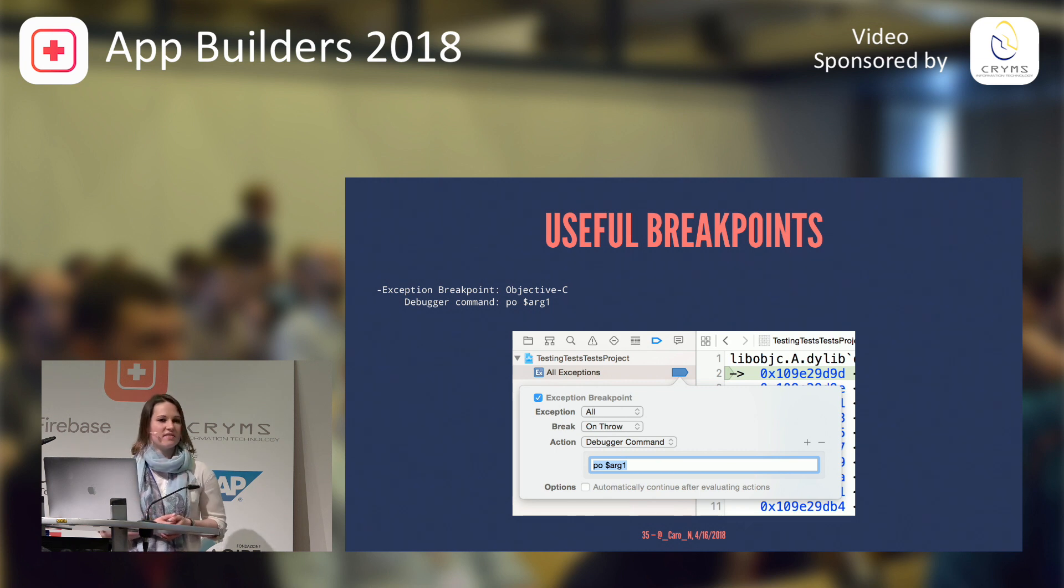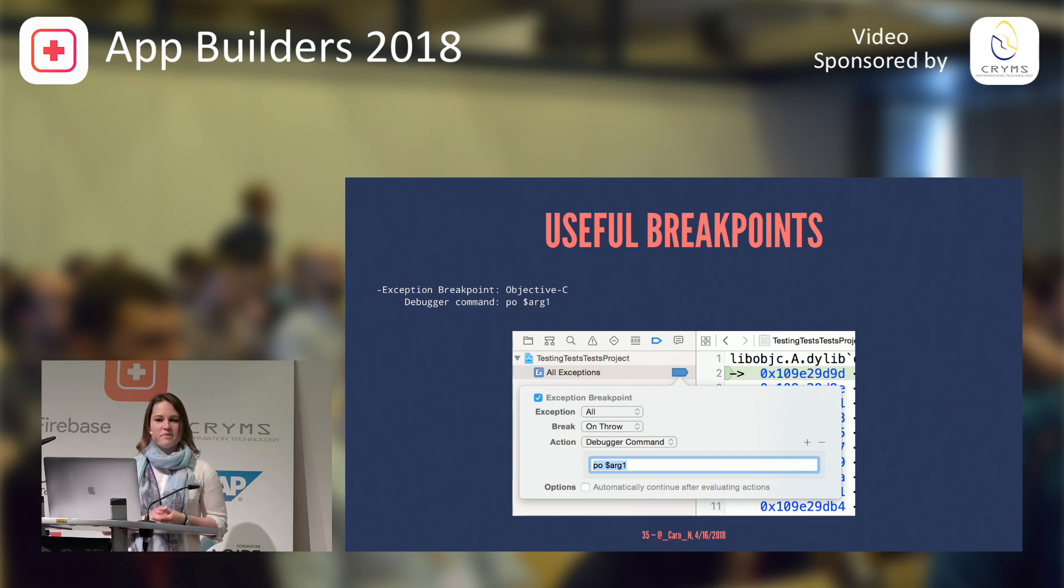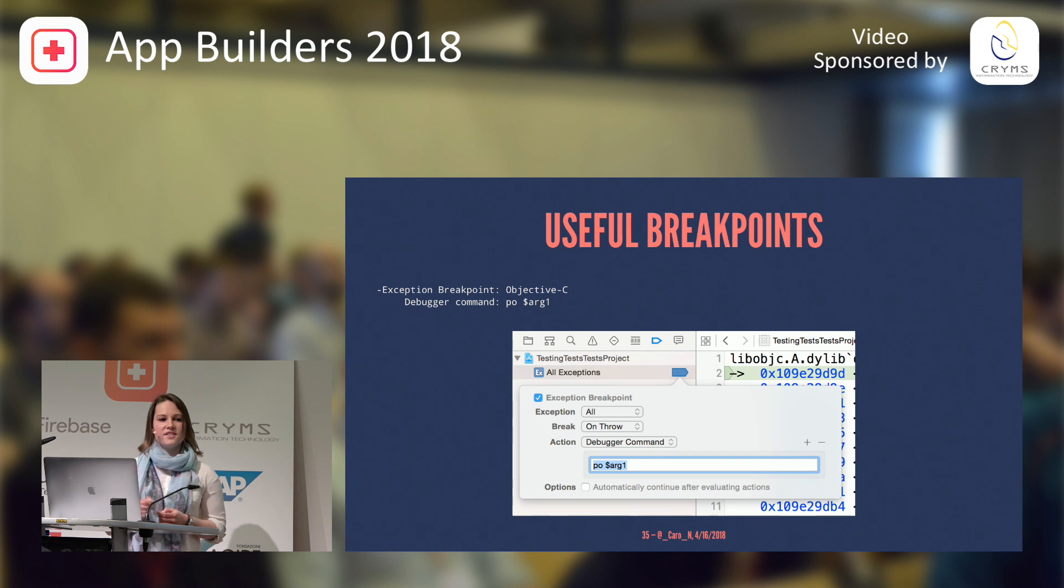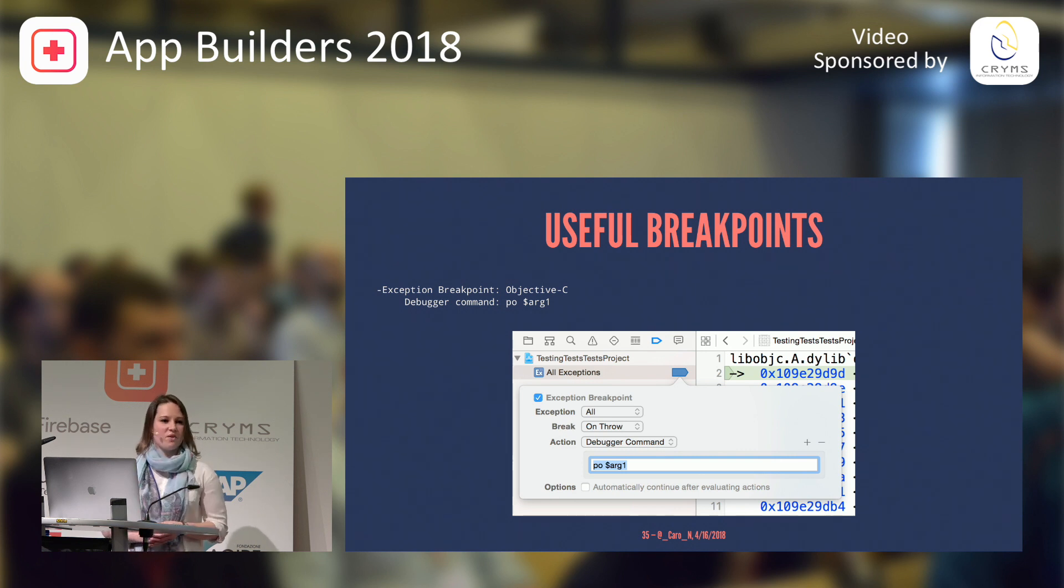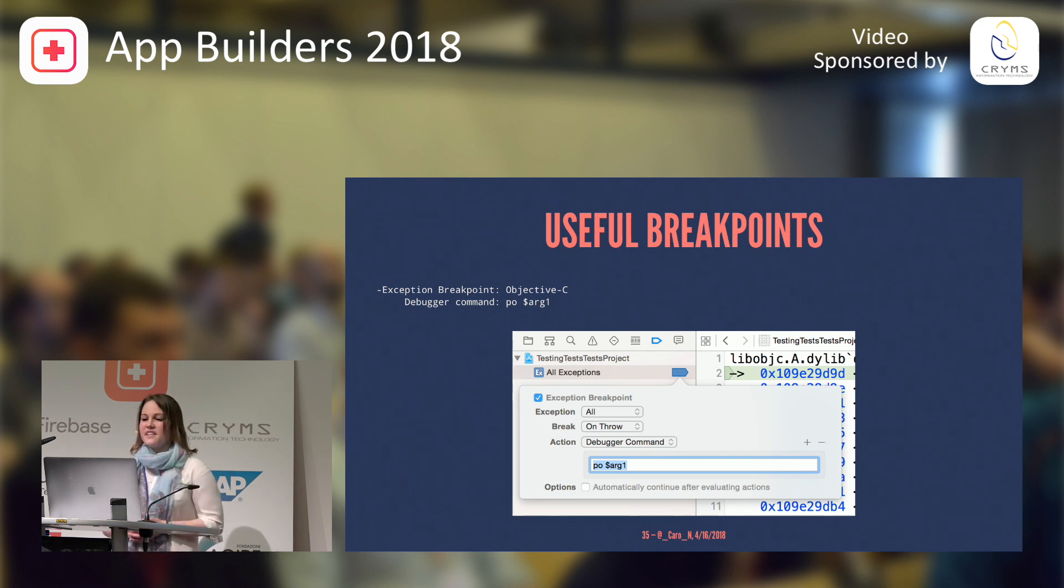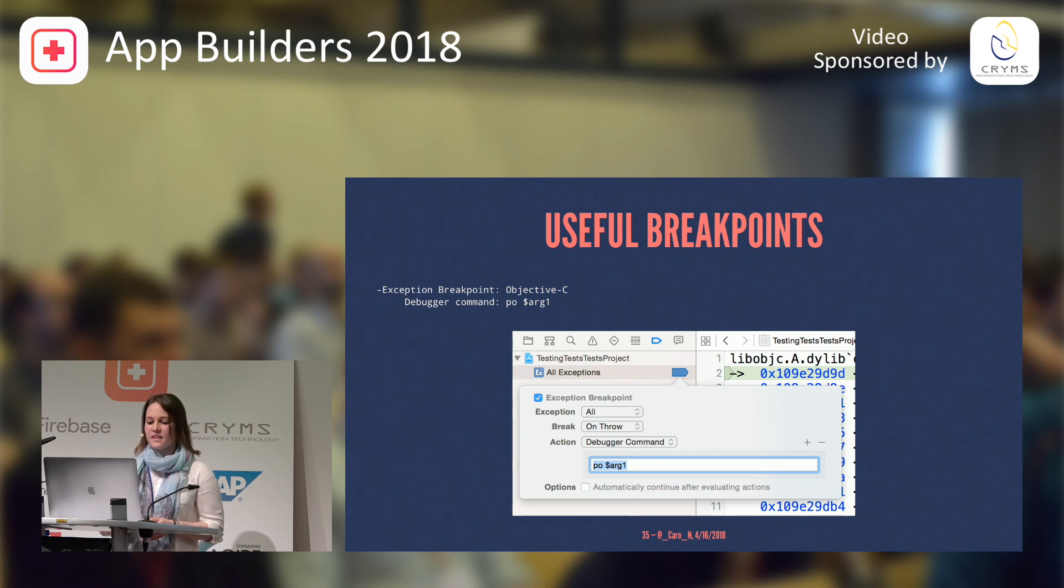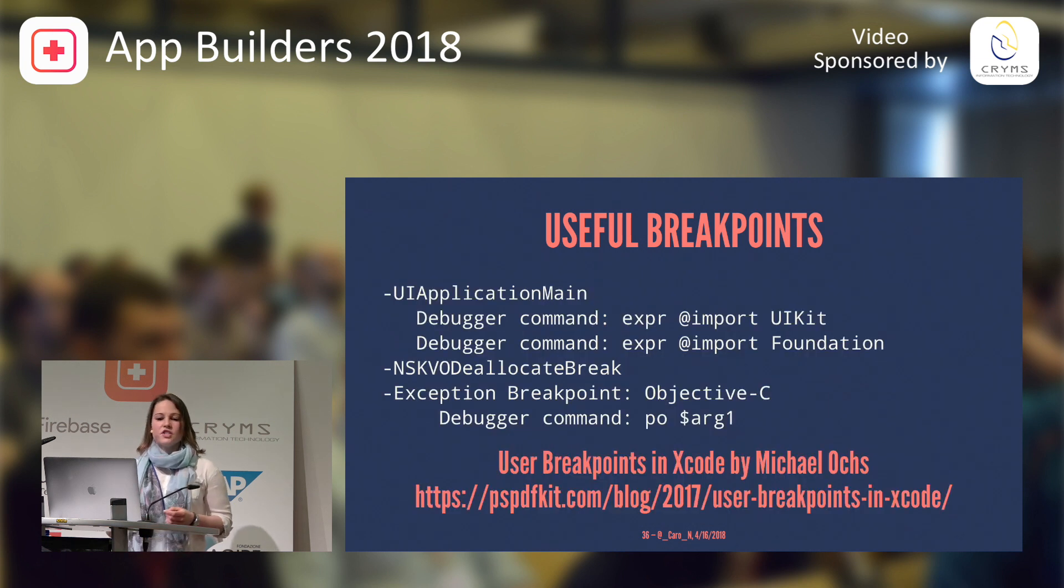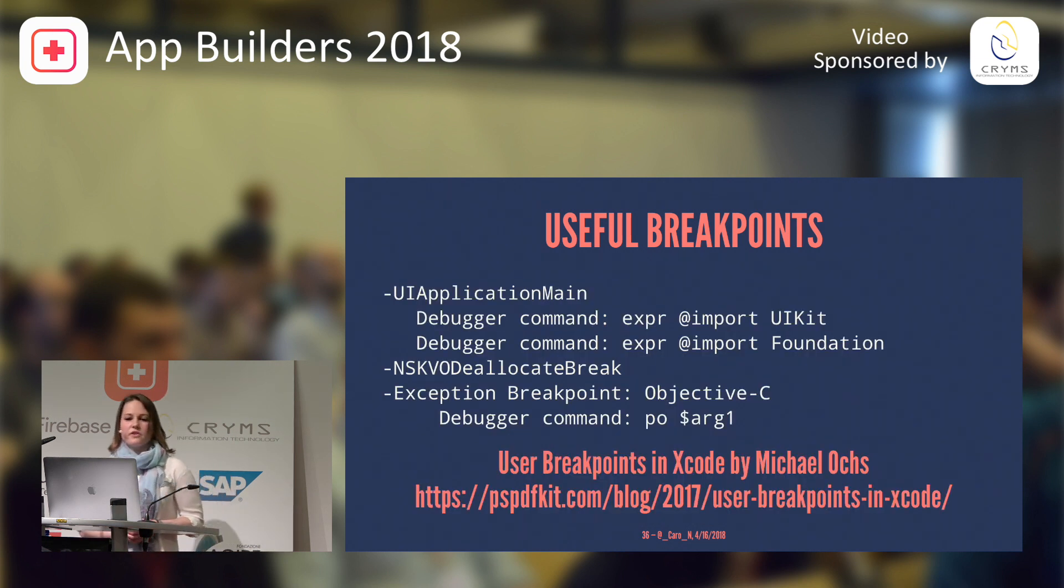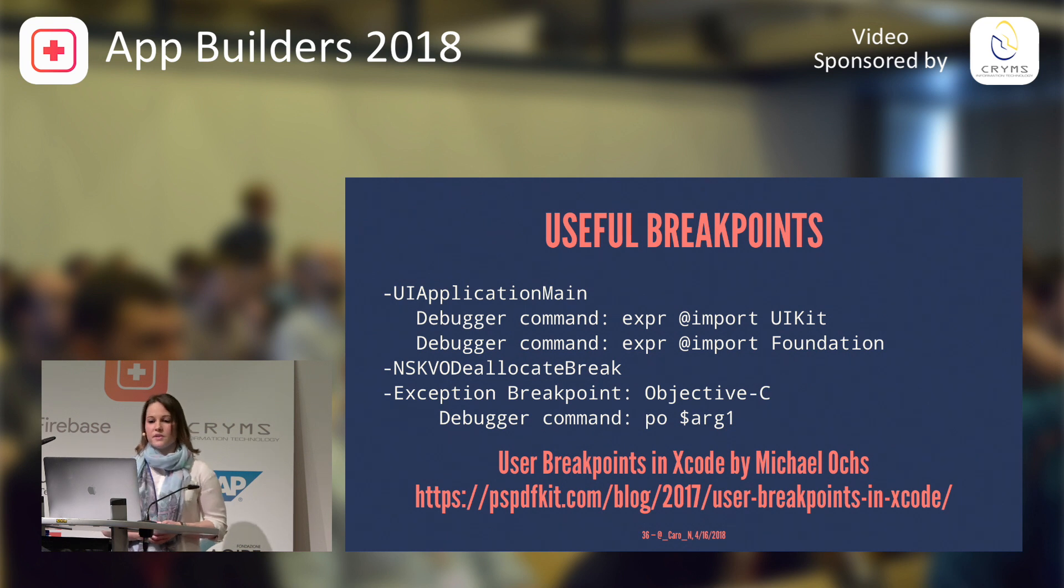And next one up is you can actually edit your exception breakpoint to print out argument 1. You wonder, what is argument 1? Well, that's actually the exception. And before I always had to press continue, continue, continue, until finally it would show up in my logs, this will immediately print this.